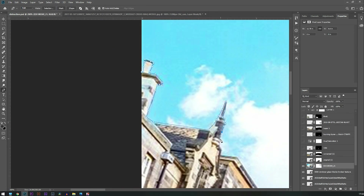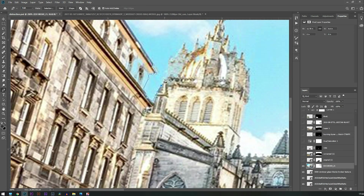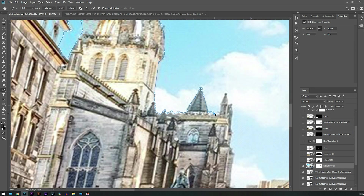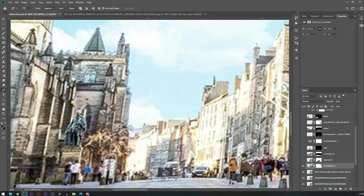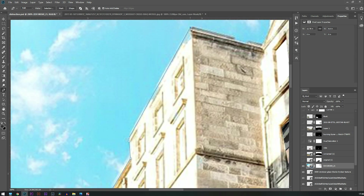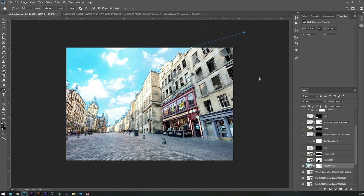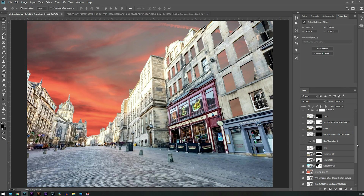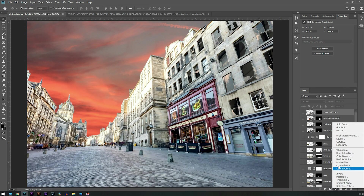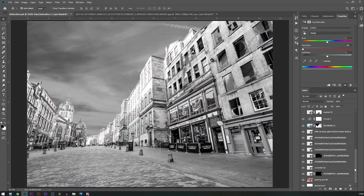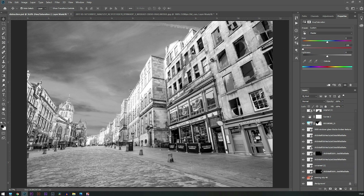I need to replace the sky, so I'm making a cutout. I'm going to put a black and white adjustment layer on top and match the highlights and shadows with the help of curves.